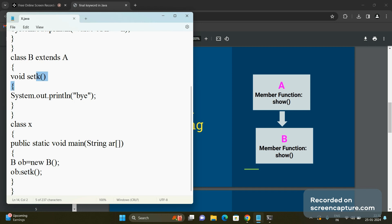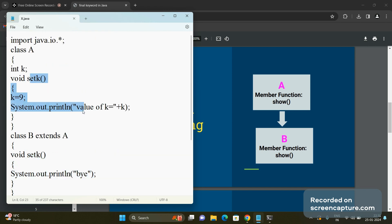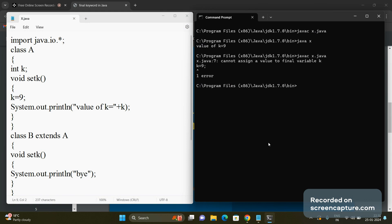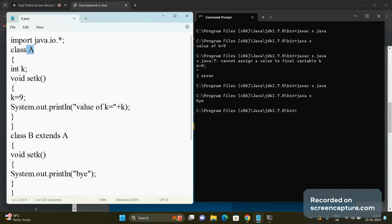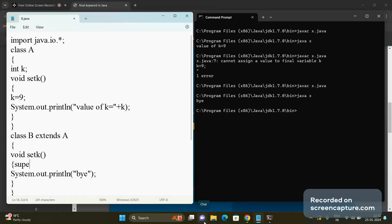The interpreter then checks which object was used to call the function. The object ob is of class B, so it executes the setK() function of the derived class, and the setK() function of the base class is hidden. When we compile and run the code, the output is 'by' because the setK() method of B has overridden the setK() method of class A.